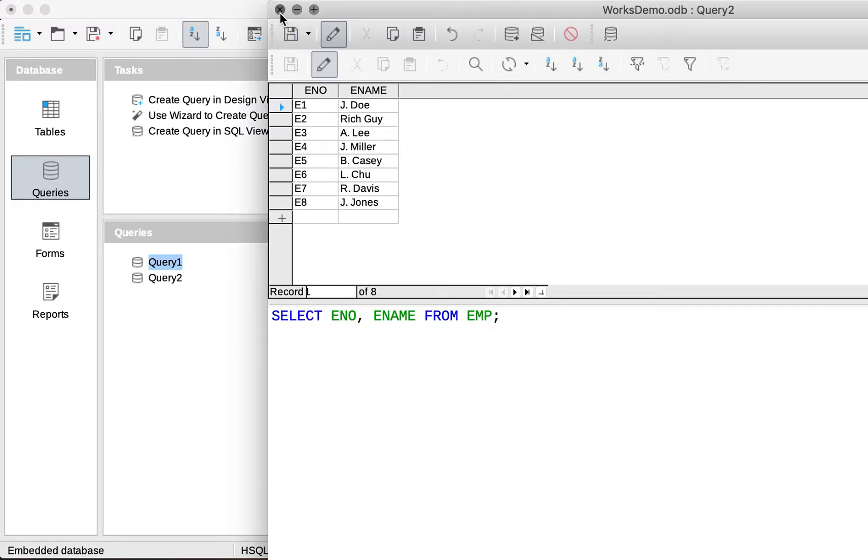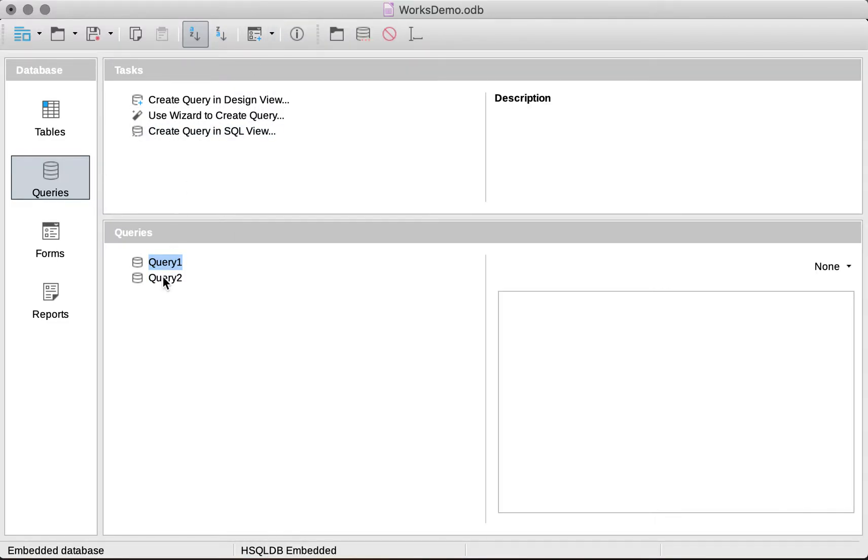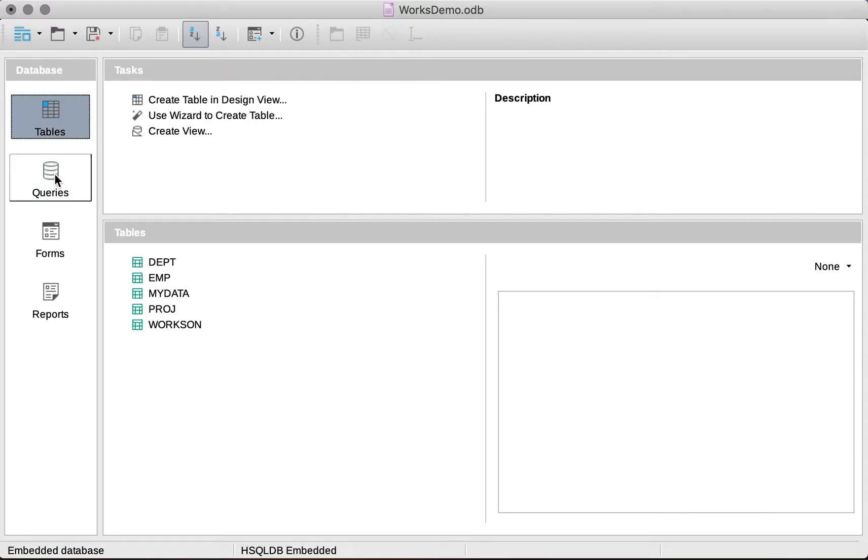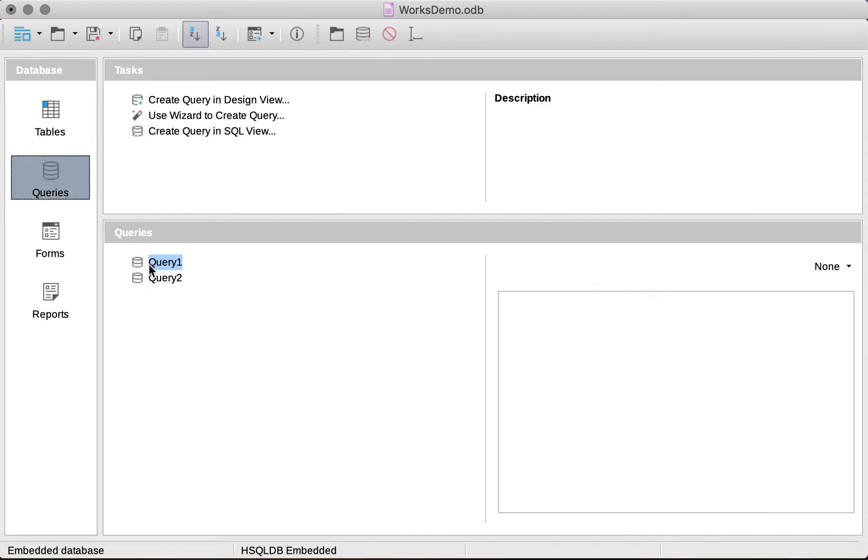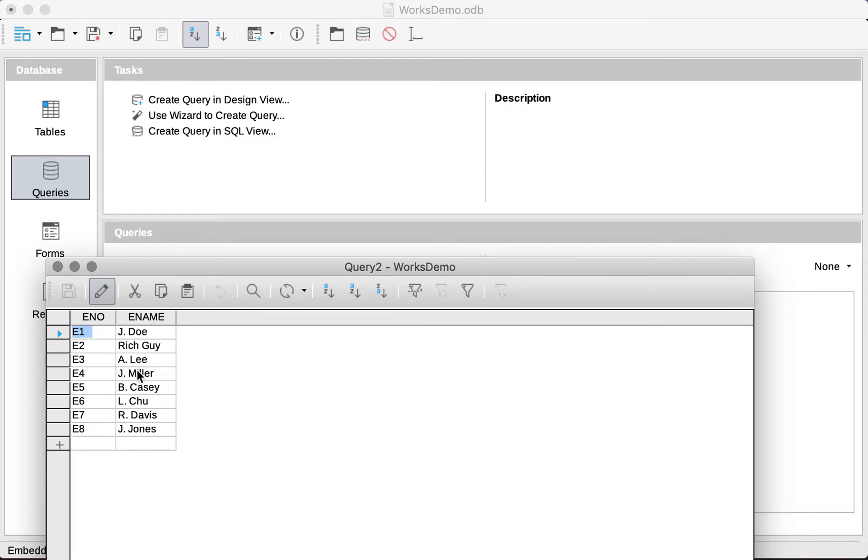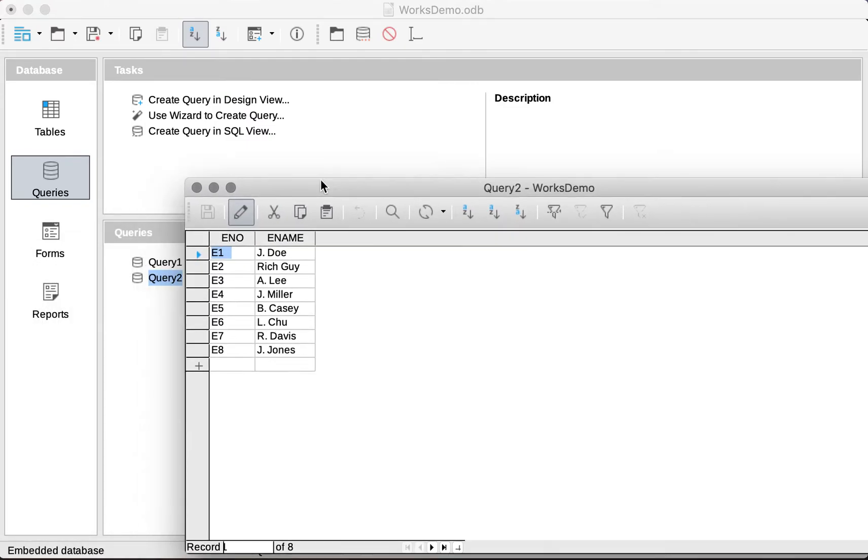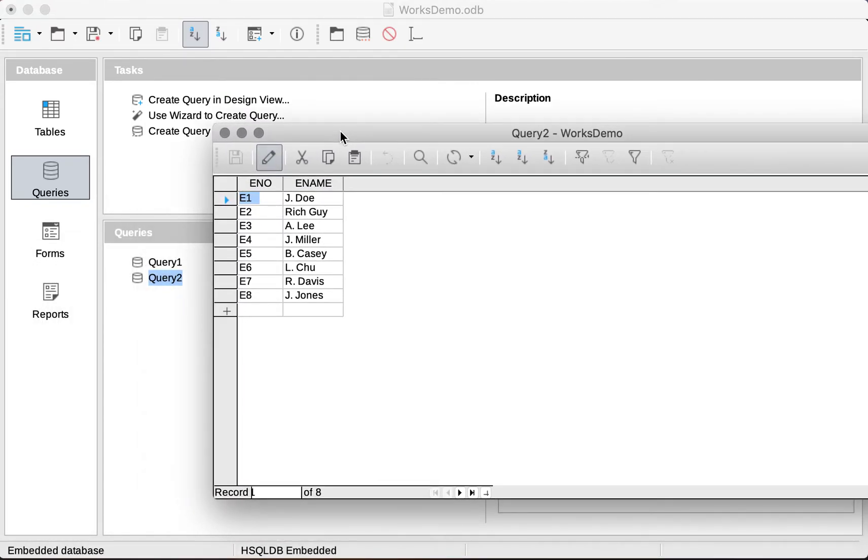So closing this up, you can see that in our Queries tab, to differentiate from our Tables tab, when we double-click, we basically get the results that we obtained from that query.